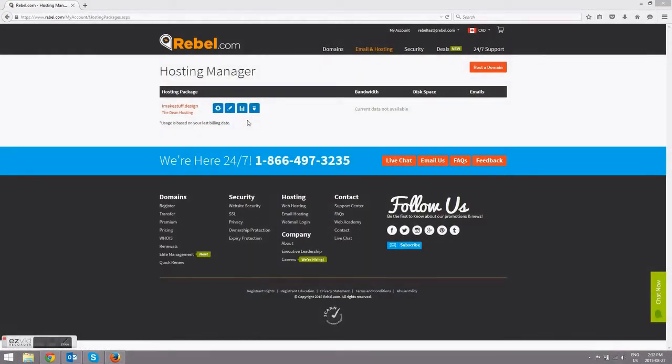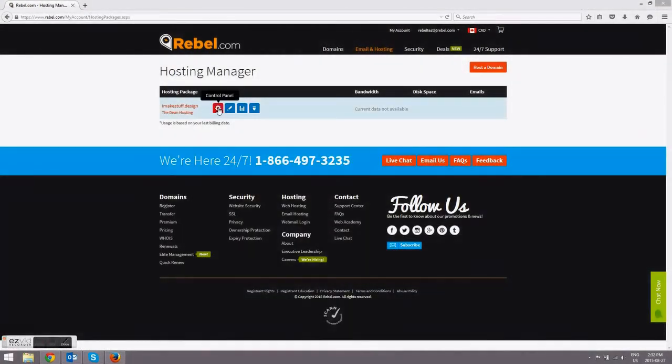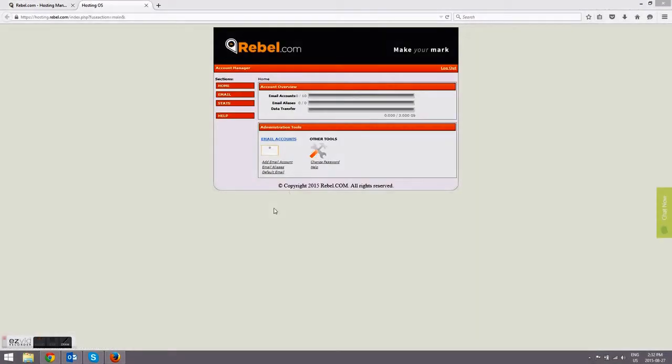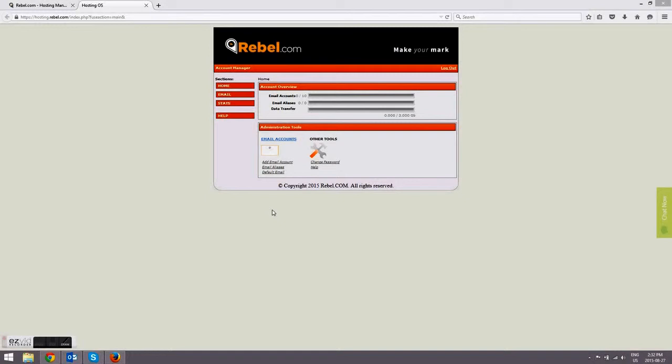The next step is to actually add your email address. Here in the hosting manager, you'll select the control panel gear toggle, then select add email account.